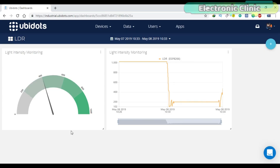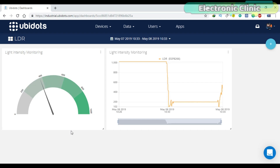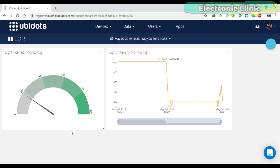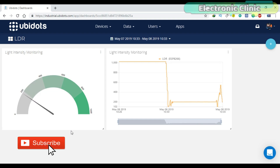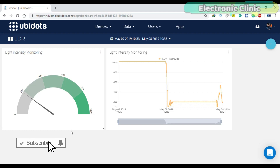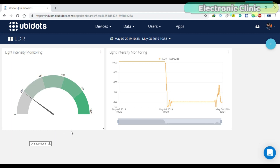This is the gauge and chart which I created in Part 1. Now I will show you how to send an email on multiple IDs when the LDR value exceeds a predefined value.